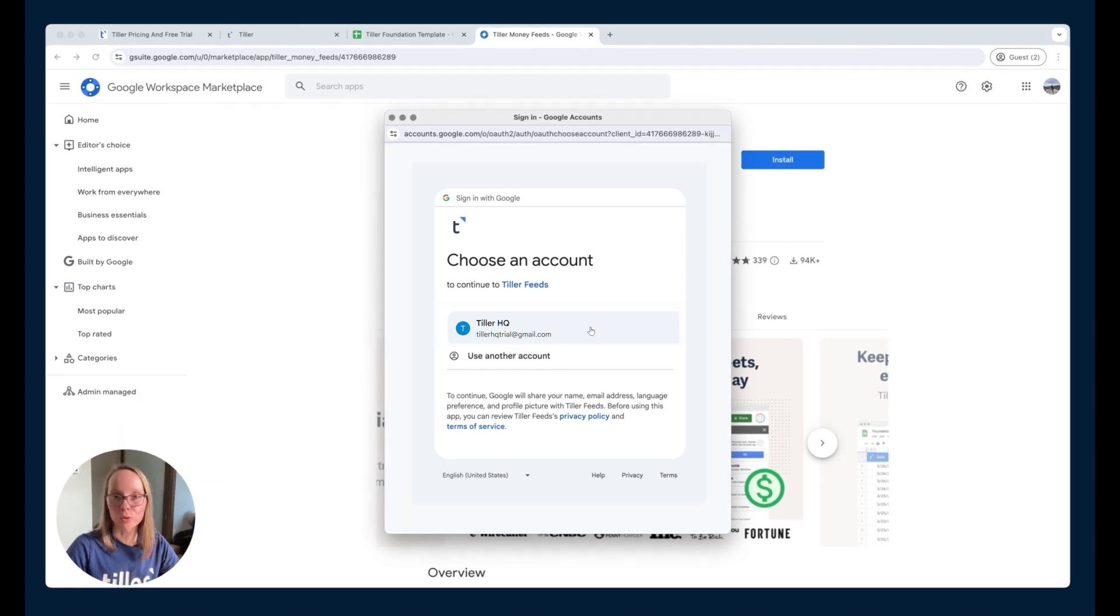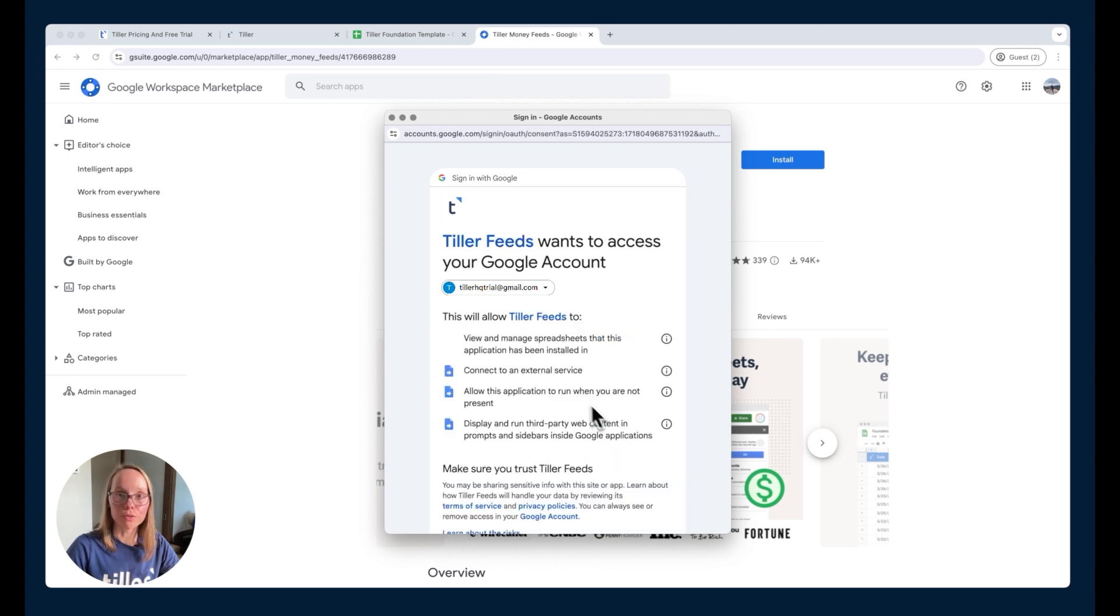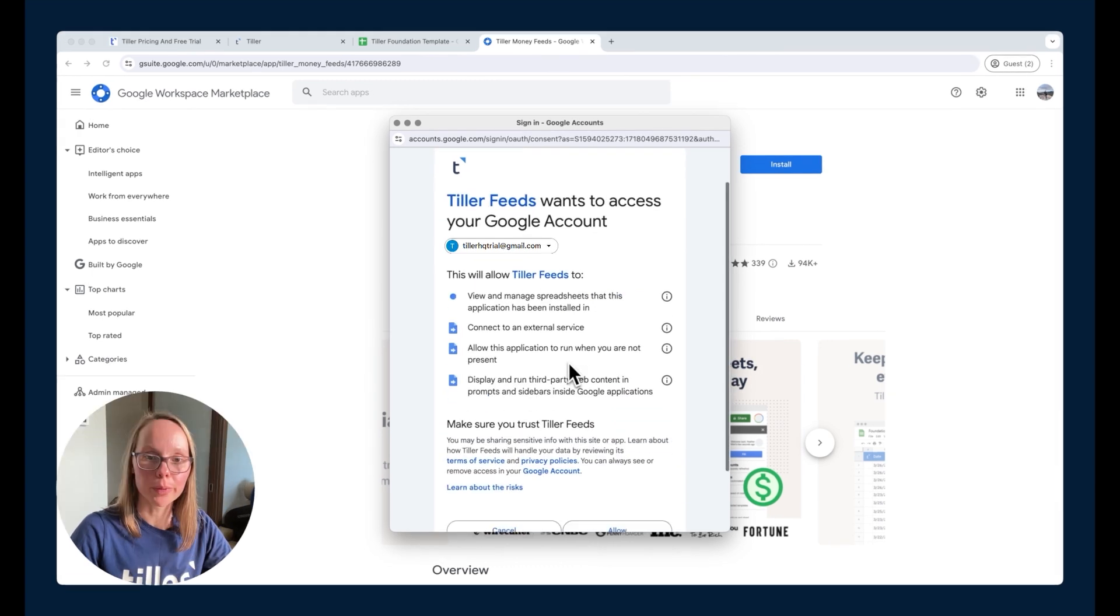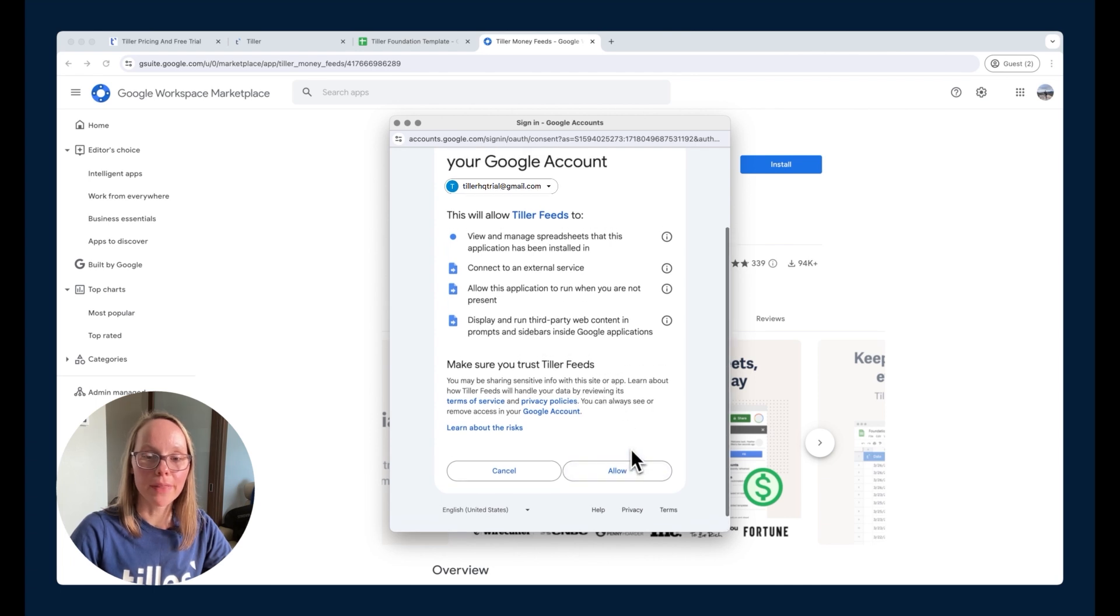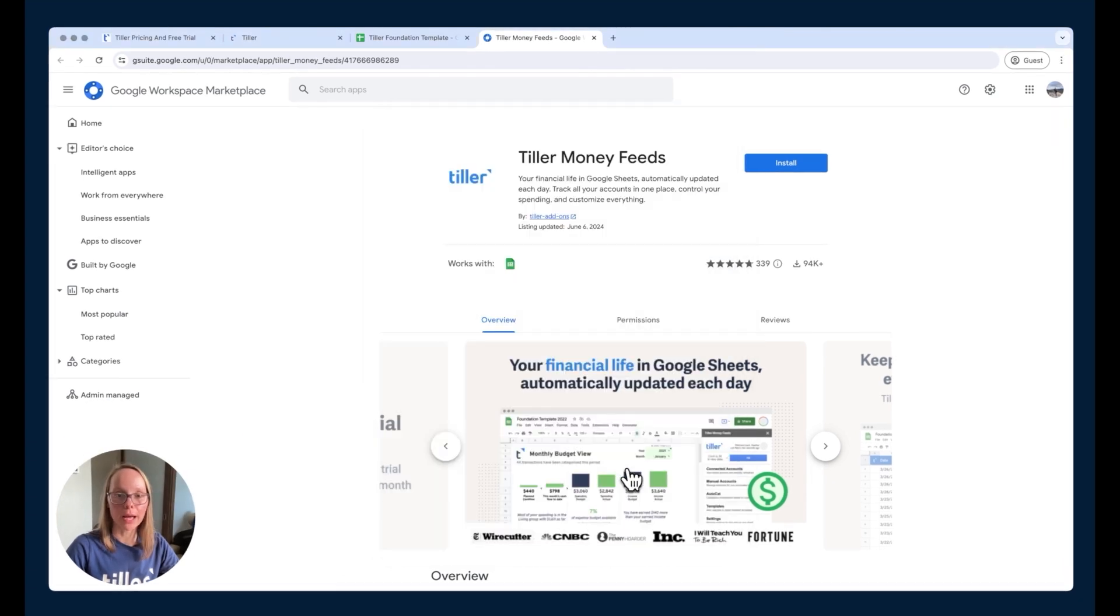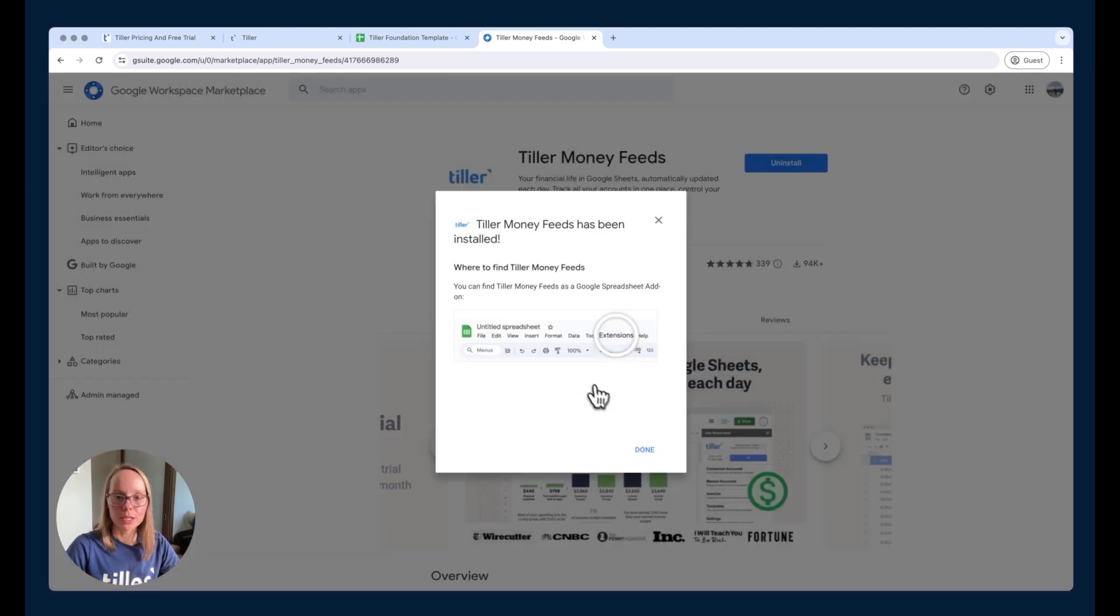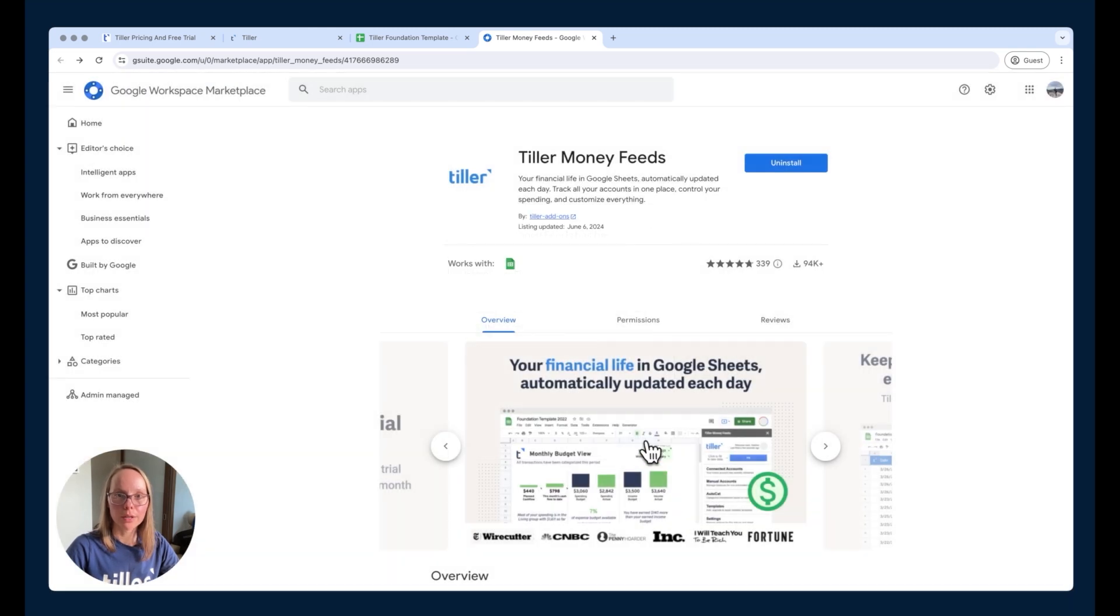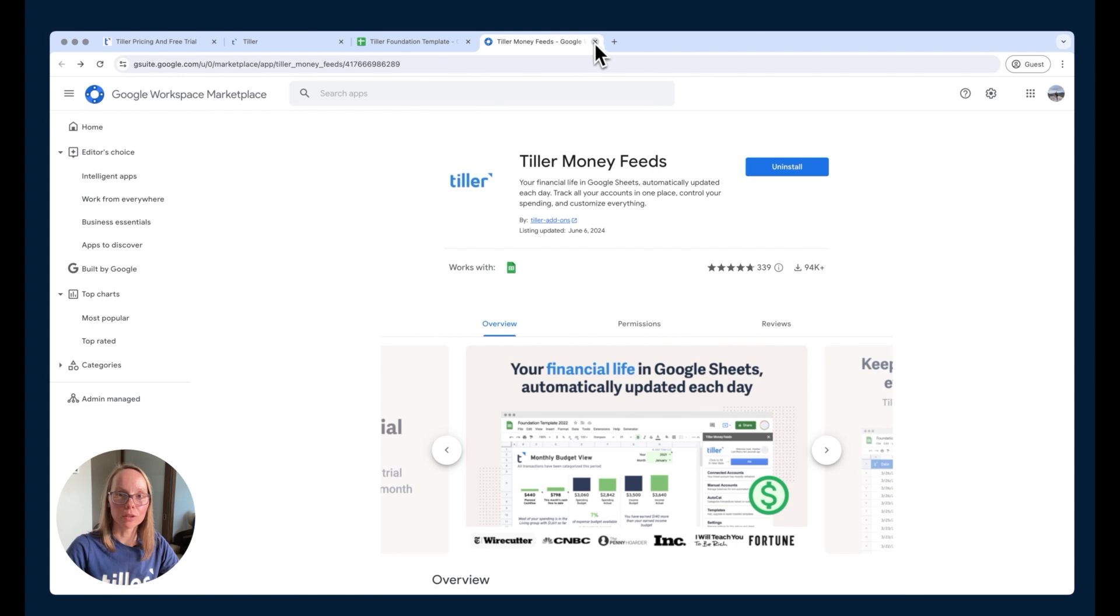Oftentimes you might have multiple Google accounts signed in, that's totally okay. Just make sure you choose the one you use to subscribe to Tiller. We'll follow the prompts here to continue through and make sure that the add-on has access to that Google account. We'll click done here and close this browser.